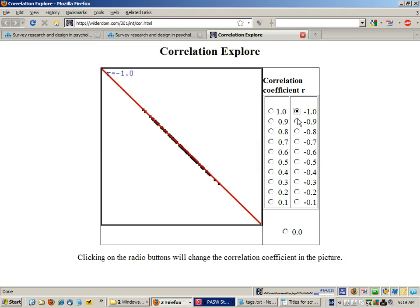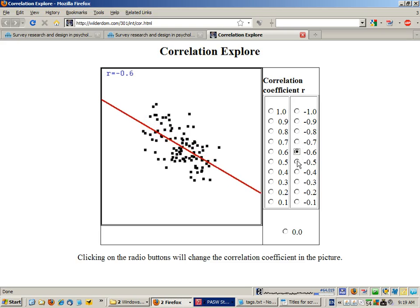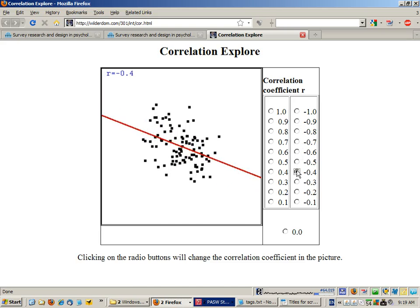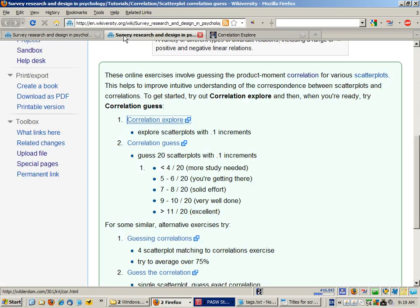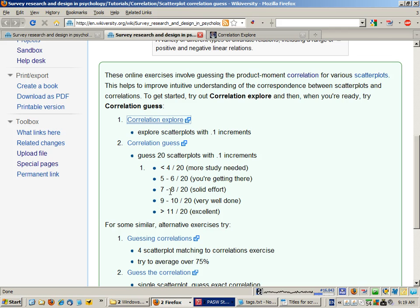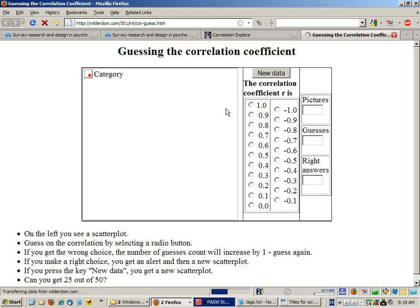And once you've got a feel for that, you can then challenge yourself with correlation guess and see how you go. You should be aiming eventually after some practice to be getting 30-40% if you can.